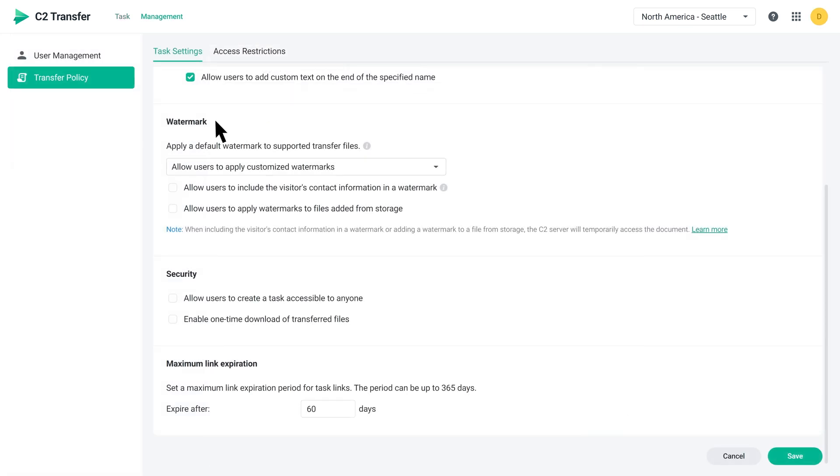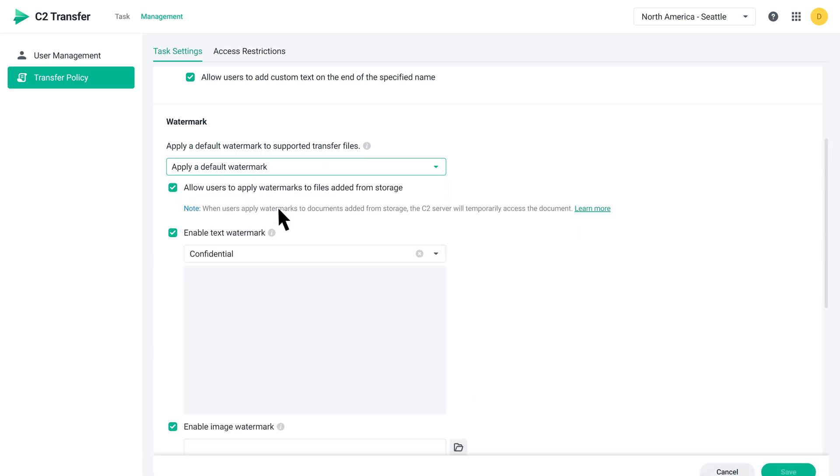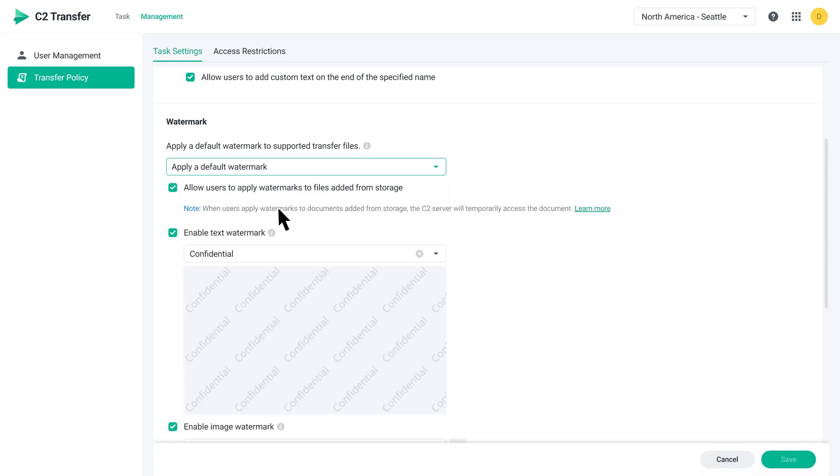In the Watermark section, you can configure watermark settings for all transfer tasks. For example, you can allow users to apply customized watermarks or apply a default watermark for everyone.